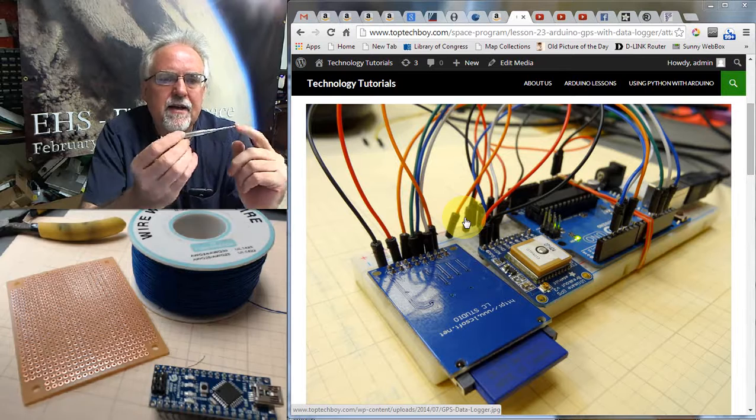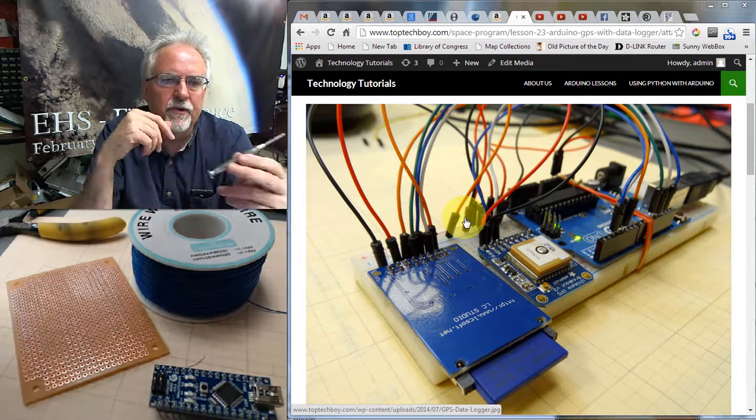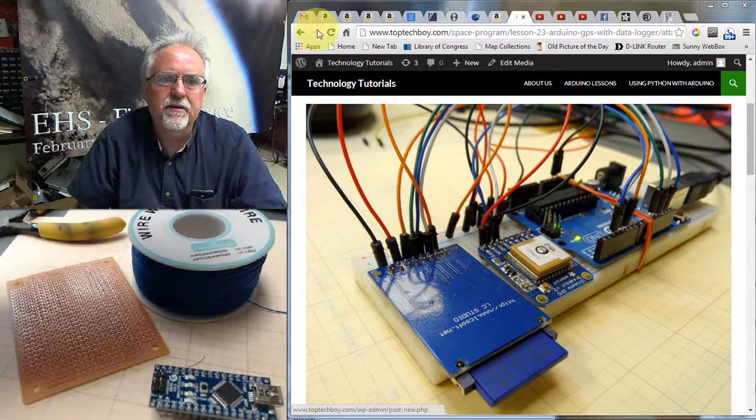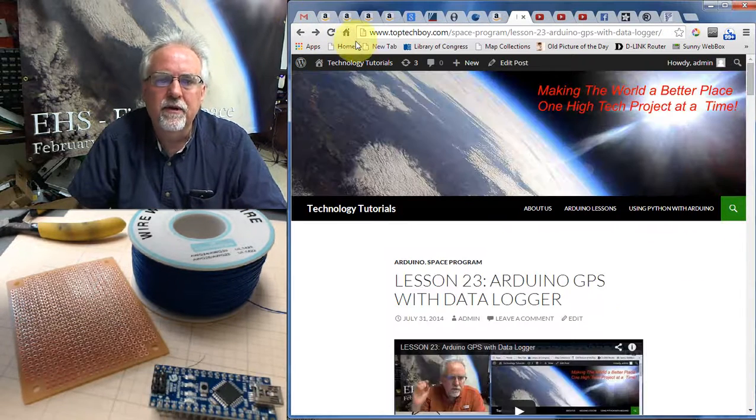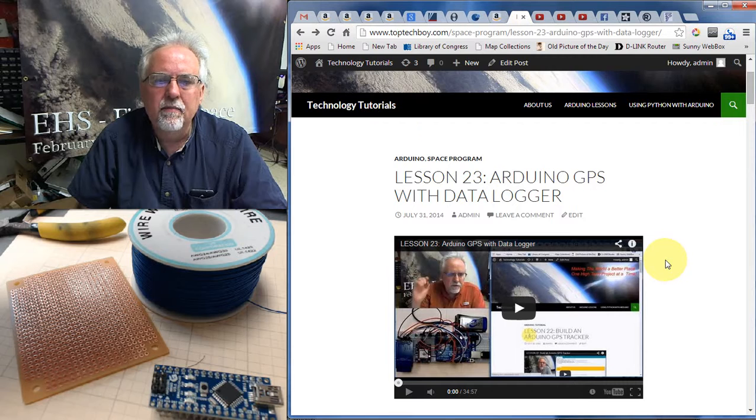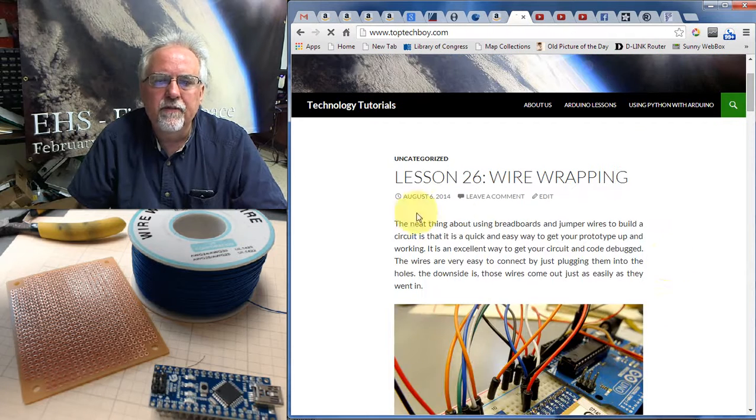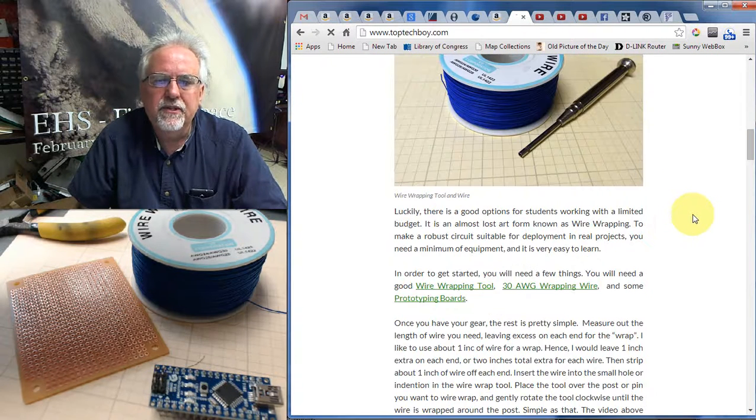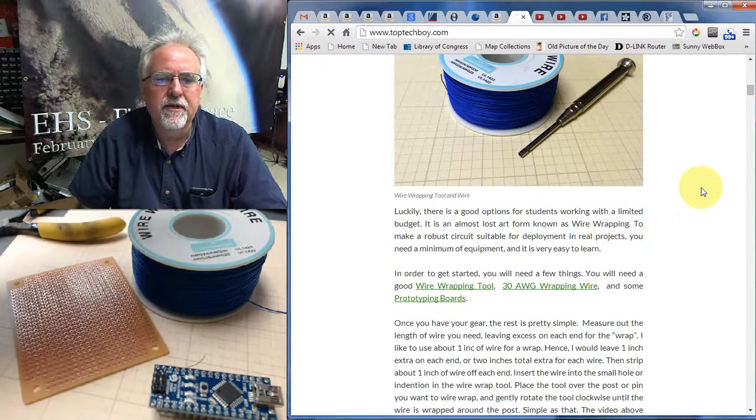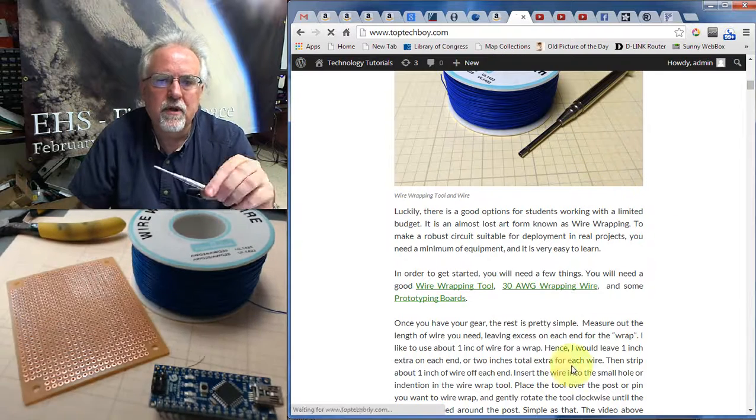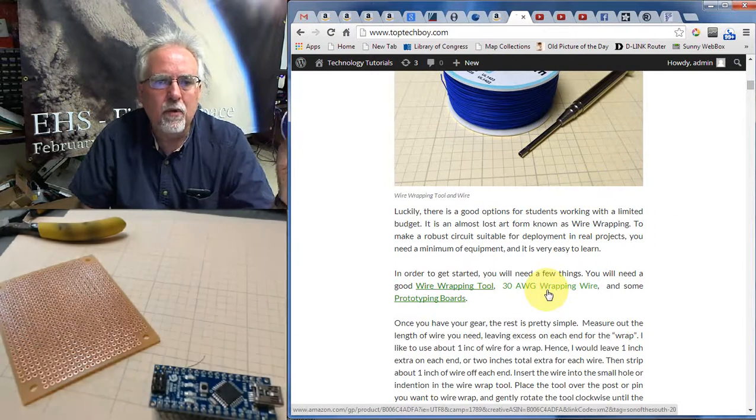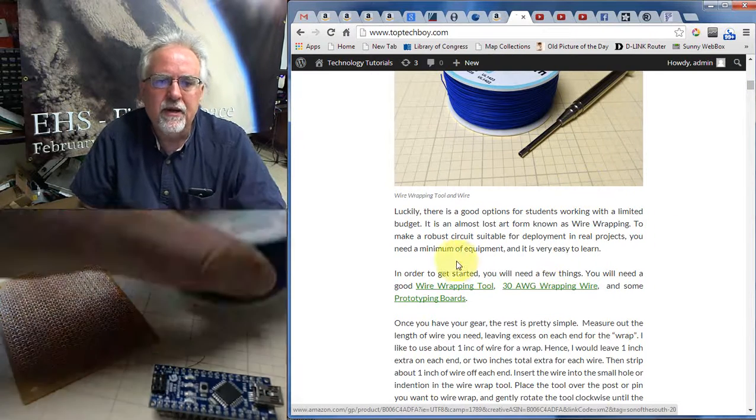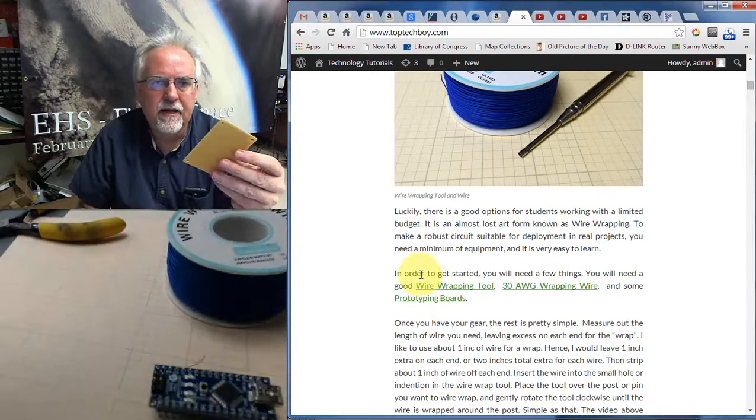In fact, I couldn't even find the wire wrap tool that I use here, but I did link to some other equivalent wire wrap tools at toptechboy.com. And you can go to technology tutorials and you want to find lesson 26. And I show you some equivalent tools. A couple of things, you'll need your wire wrap tool, you'll need some special wire wrap wire, and then you'll need a prototyping board.